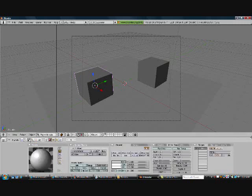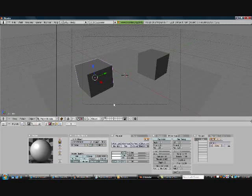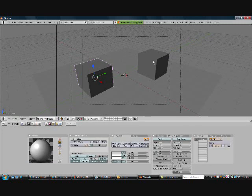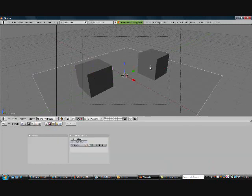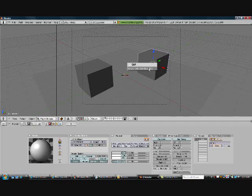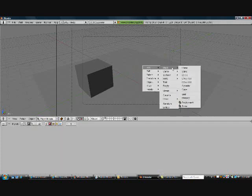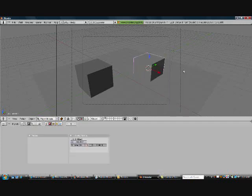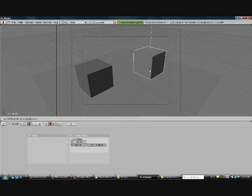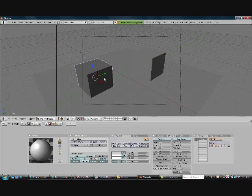Now what I want you to do is go over to your coloring tab. Actually you know what, I lied. Go ahead and delete one of the cubes, and make another cube. I'm not going to go over how to separate the cubes yet. So you have two separate ones here.